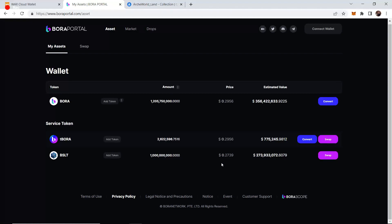There is going to be BSLT given out - they said it's going to be given out as ranking leaderboards and prizes and stuff like that. They have a whole treasury that they're going to provide to the players of the game.